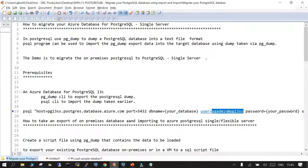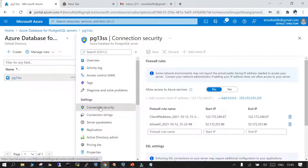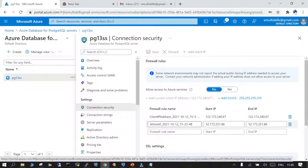We have already taken the backup and the Azure single server instance is created. What is very important is connection security — you must ensure it allows incoming requests from the virtual machine or host that is going to push the dump. You need to add the IP address of that virtual machine and open the firewall port. If you do not do this, the import will not work.